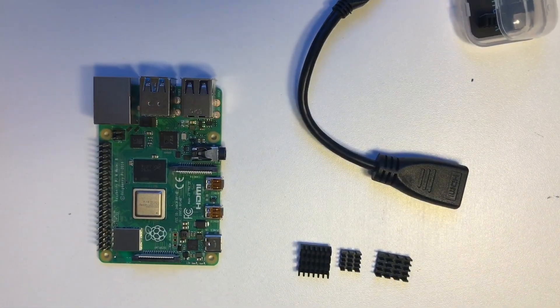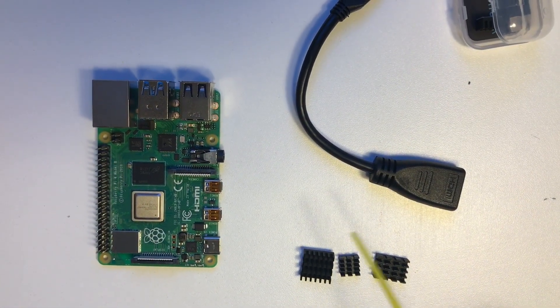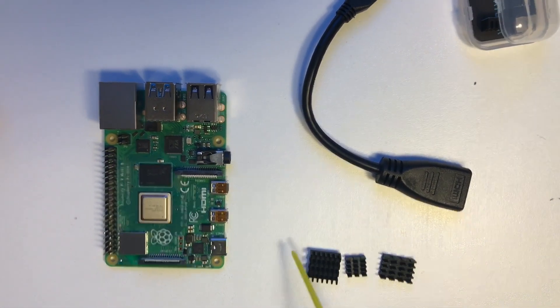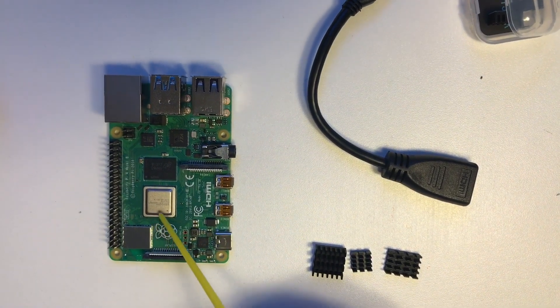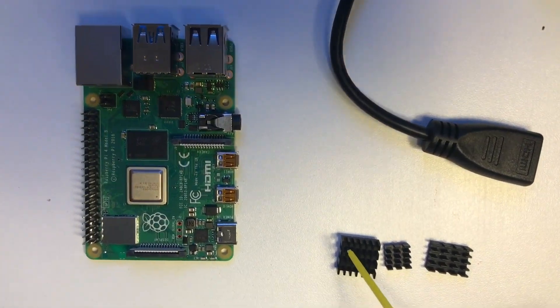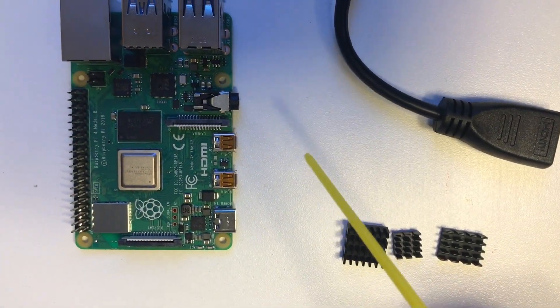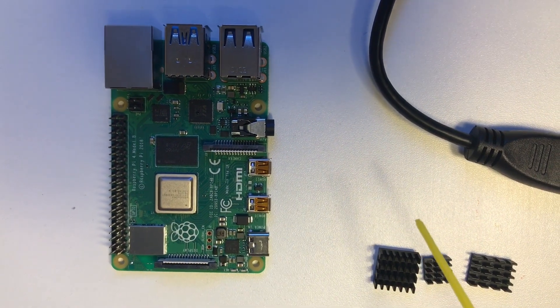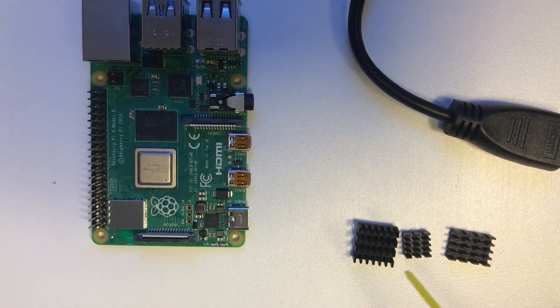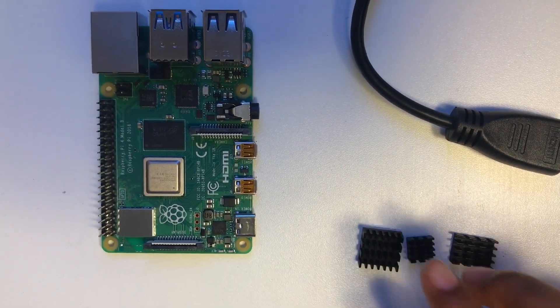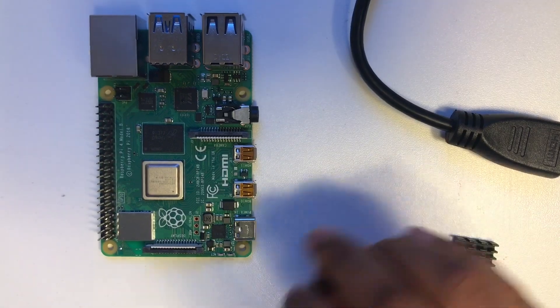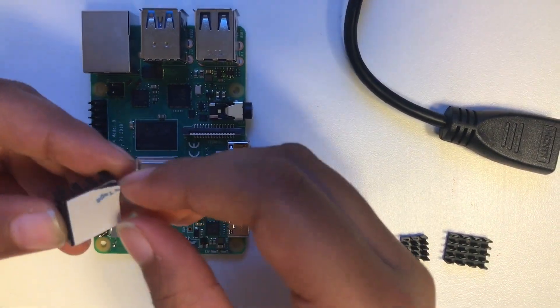Now I'm going to show you how to keep one of the heat sinks on. I have three heat sinks, so I'm going to show you how to keep one of them on and you guys can maybe later put on the rest yourself. I'm going to do one for this video.